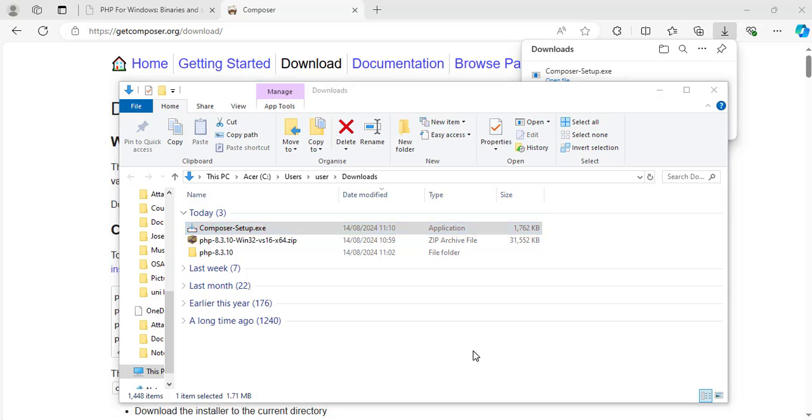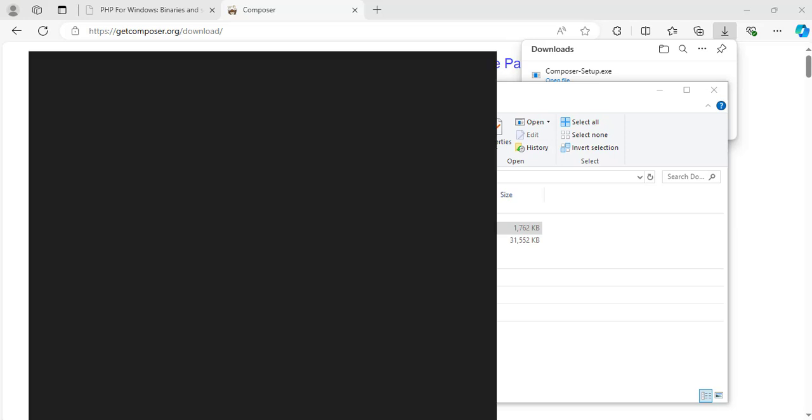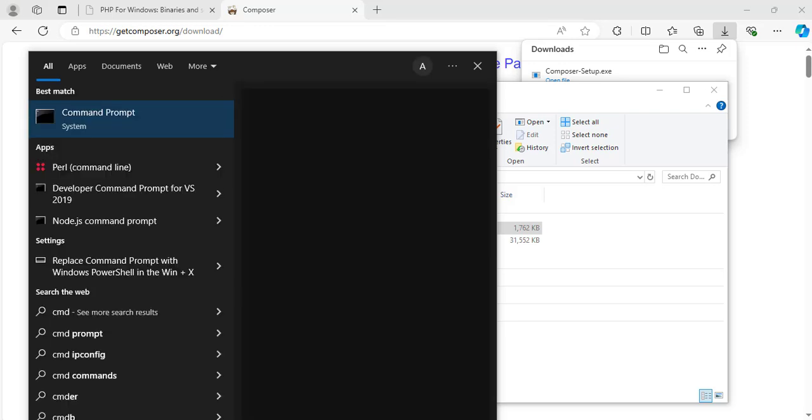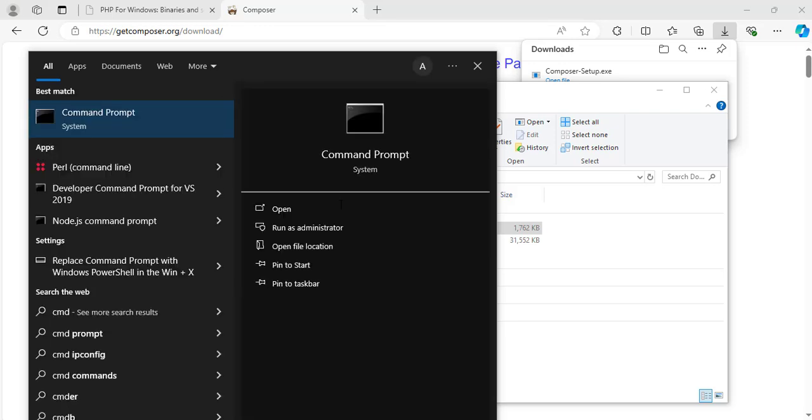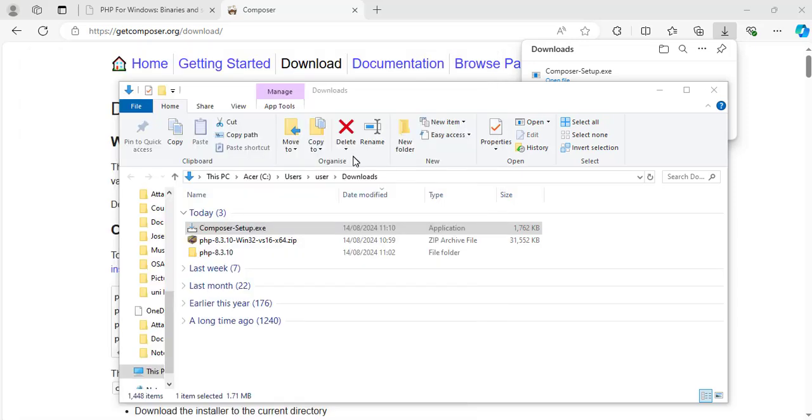Now the installation is done. Great. Now we have installed PHP, set the environment variable successfully, and installed composer successfully. Now let's check to see that we have done the installation correctly. To do that, I'll open the cmd, that's the command prompt. Type in here cmd. Open the command prompt.